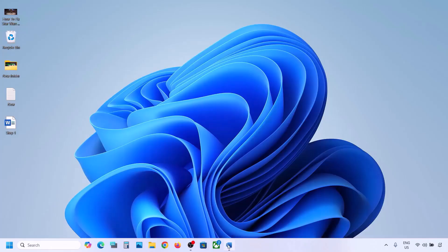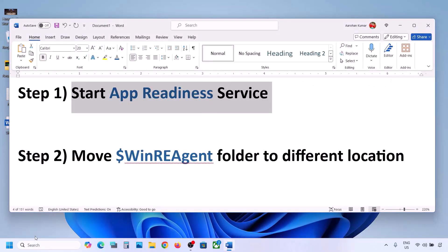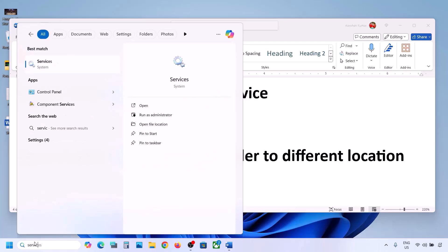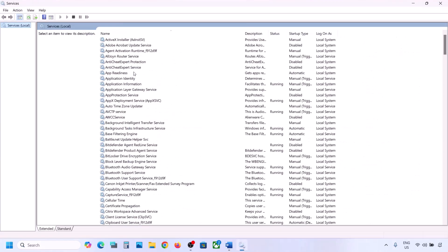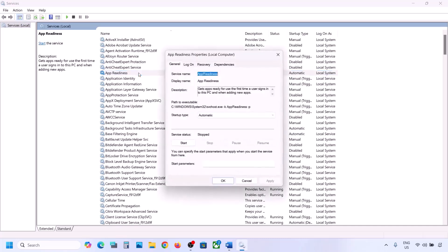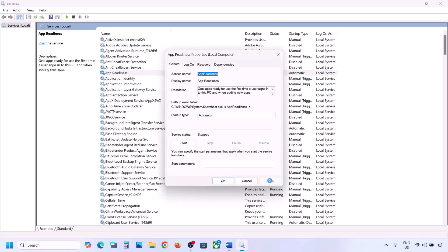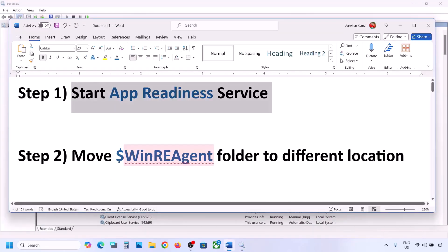The next step is to start the App Readiness service. Type 'services' in the Windows search box and then click on Services. Over here you can see App Readiness — make a double click on it, set the startup type to Automatic, click on Apply, click on Start if highlighted, and then click on OK. Now you can try to update your Windows 11.